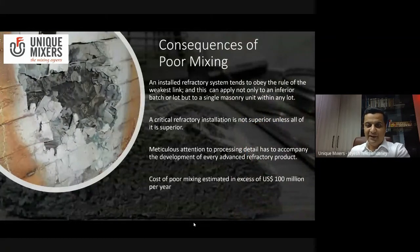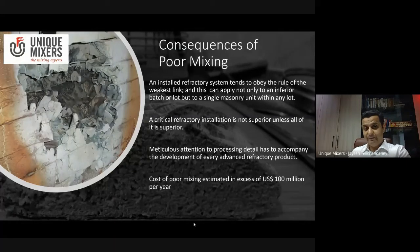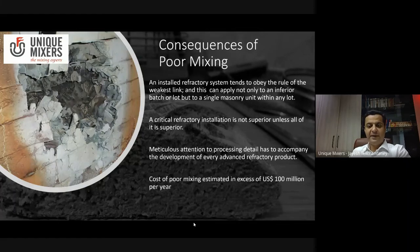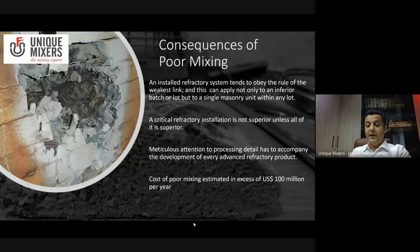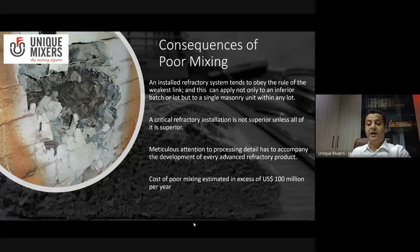What happens if you don't mix well? In refractories, any installed refractory system tends to obey the rule of the weakest link. This applies not only to an inferior batch or lot, but even to a single masonry unit within a lot. The critical refractory installation is not superior until all of it is superior. Meticulous attention needs to be paid while processing and developing advanced refractory products. The cost of poor mixing, estimated more than five years ago, was 100 billion US dollars annually — that's what makes mixing so very important.